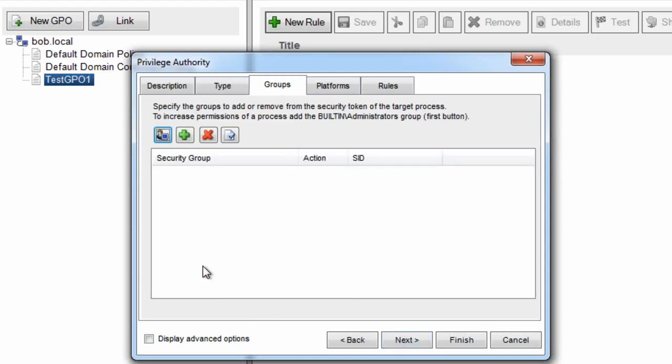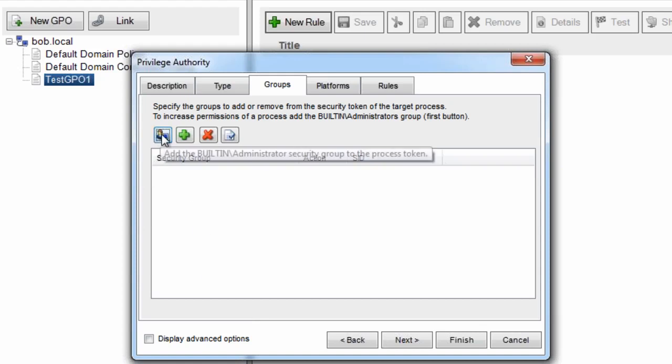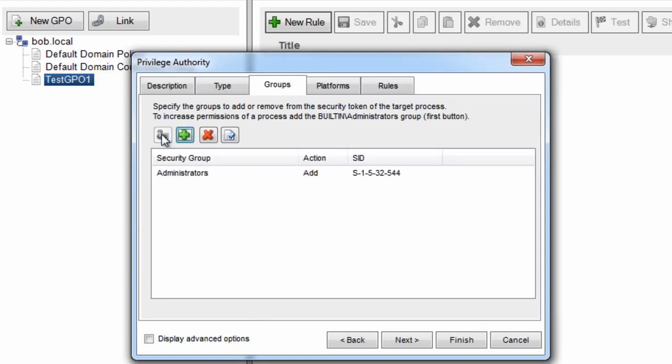Now I can pick the user account or the security group that I want to run the process under. The most obvious one to do is just use built-in administrators, and you click the first button.